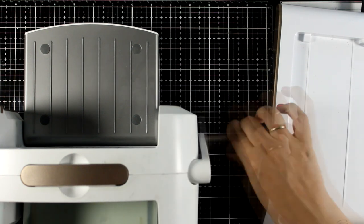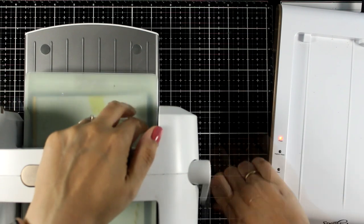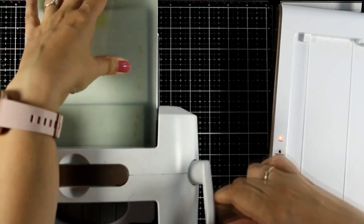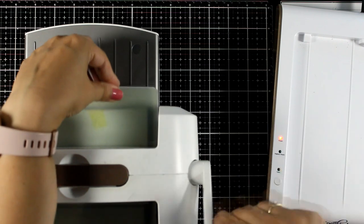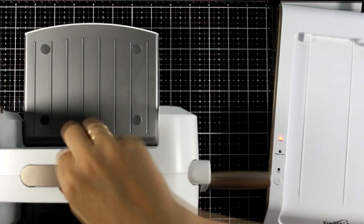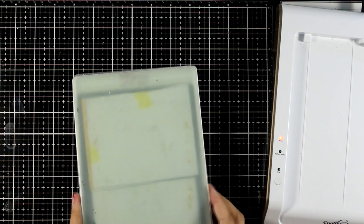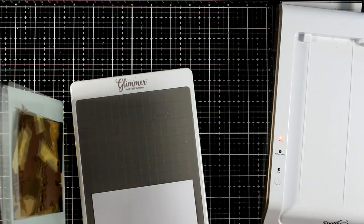I'm working on Neenah Solar White cardstock which is 80 pounds. I like to run it a couple of times through my die cutting machine, taking my time to allow the foil to transfer onto the cardstock.